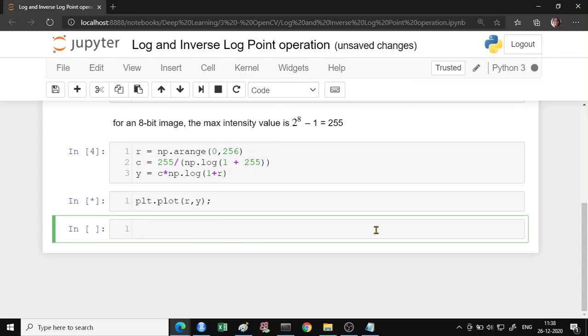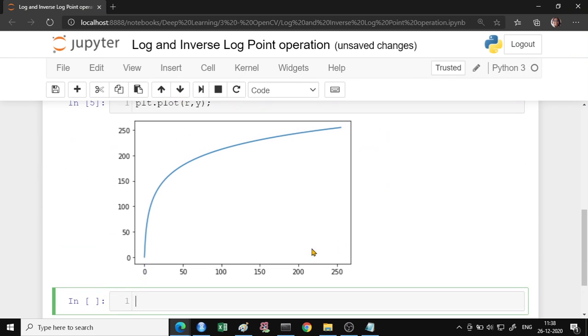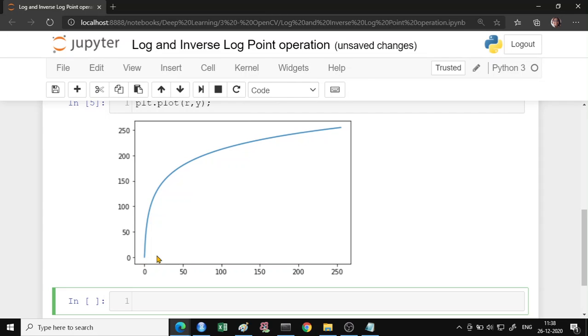So when you plot R and Y, so this is the graph. So if your input image is between, input image pixel intensity is between 0 to 10, you see drastically here, the log of that will be increasing quite a lot. And towards the higher side, it is keeping it constant.